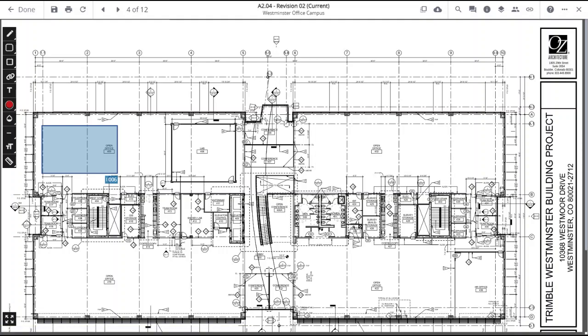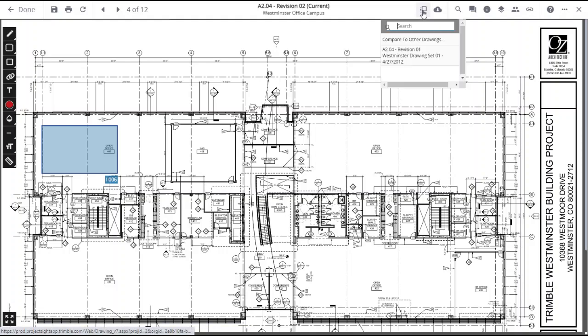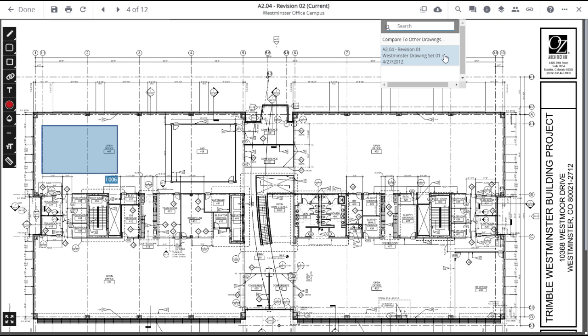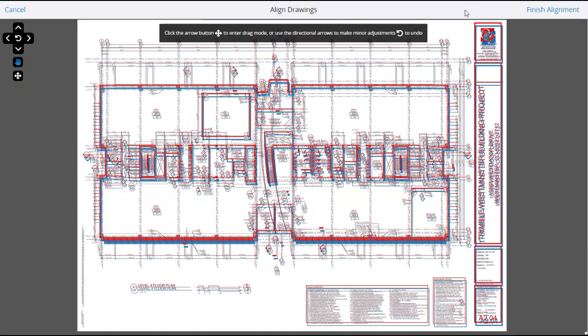To compare drawings, click on the Compare Drawings icon in the upper banner. In the drop-down, you can search for a specific drawing or select a drawing from the list. The two drawings will most likely not overlay exactly and you'll have to align them.